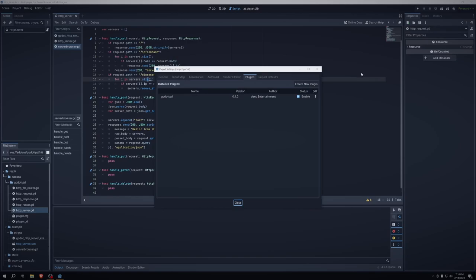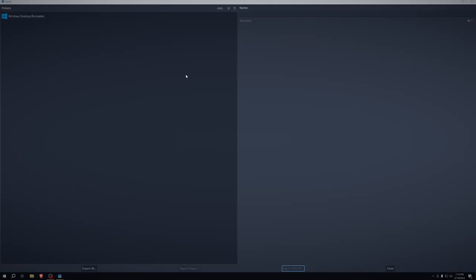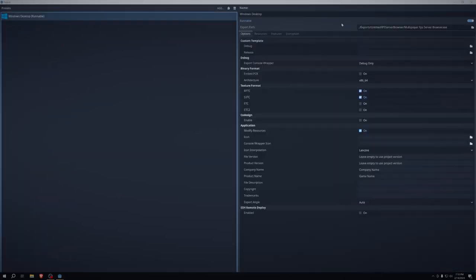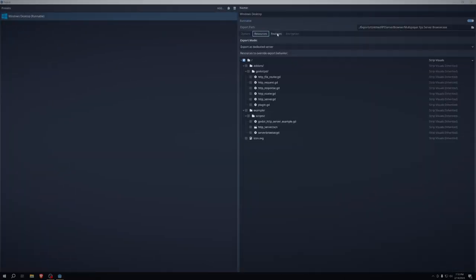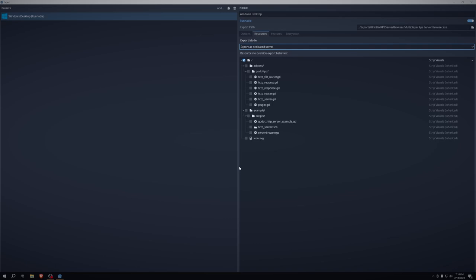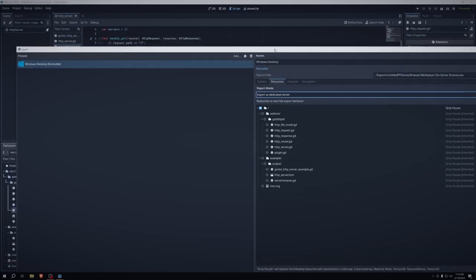And to actually run this, what I did is go to export. It causes this really big window pop-up. And then we go to resources, export as dedicated server. So when we build this, it will run as a console app instead of a more typical game kind of app.